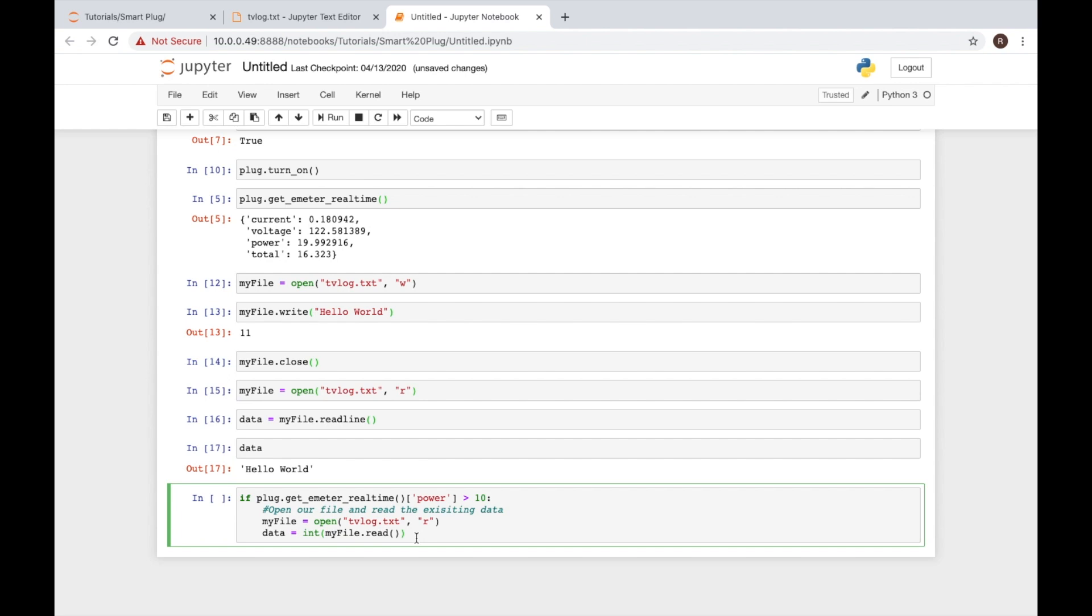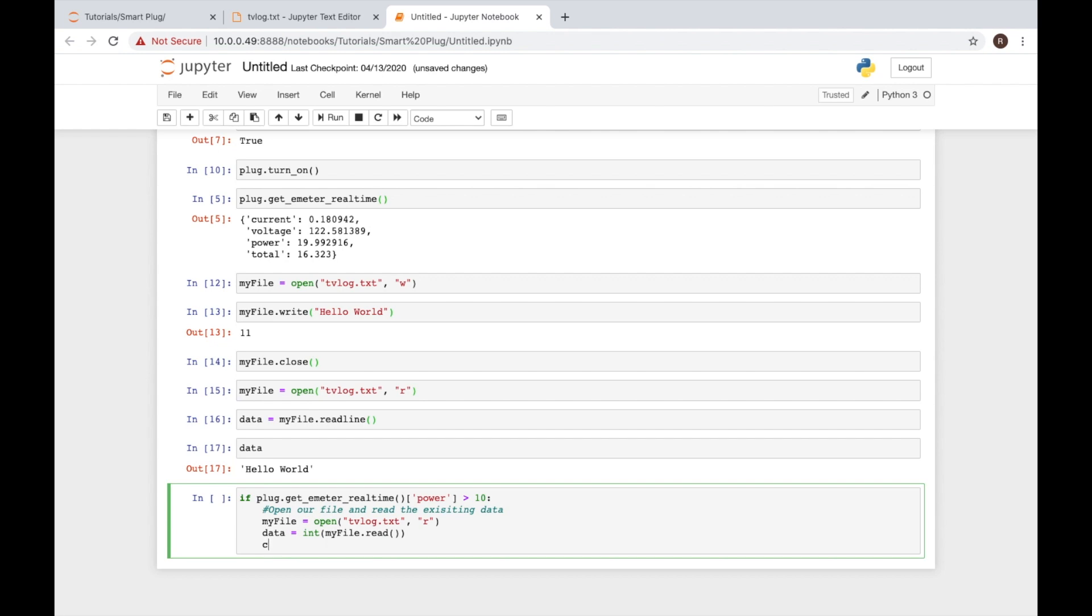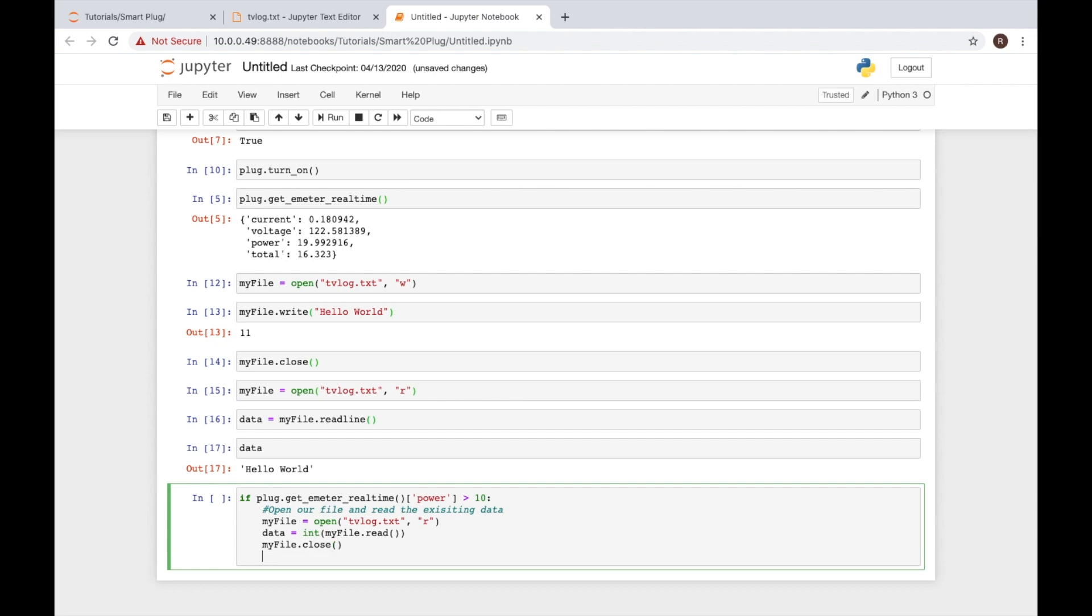Now that we've done that, we can go ahead and close our file—my file dot close. Now that our file is closed, we can go ahead and because this condition was met and we're doing this whole process, we want to increase that number by one. So we can say data plus equals one, and now we know that our TV has been on for one more minute. But we have to now write that to our file so we can see that our TV has actually been on and it's logged now in that tracker.